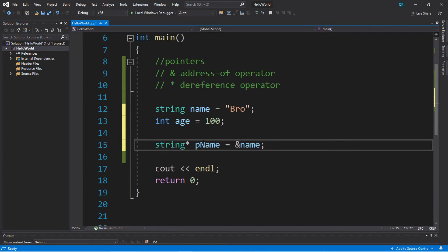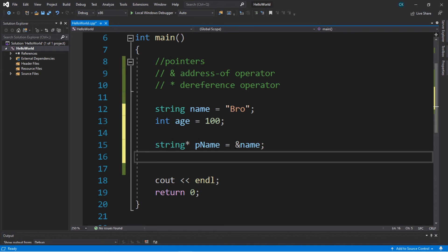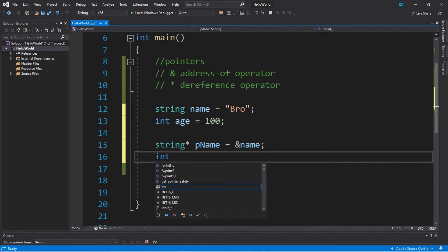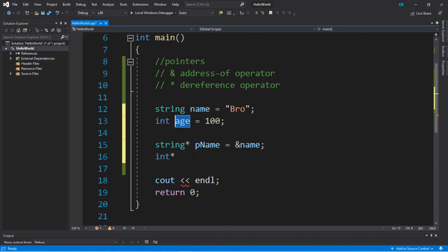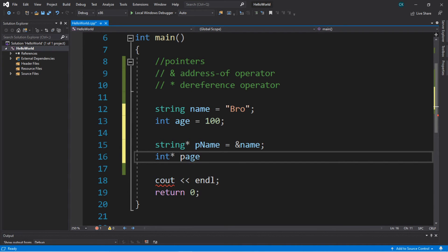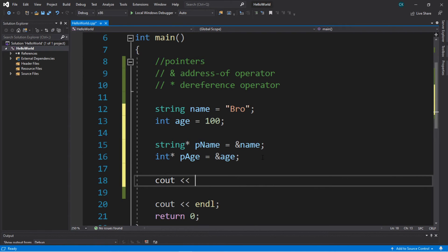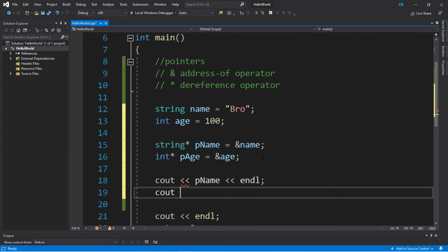Let's do the same thing for our 'age' variable. We list the data type — int — then the asterisk for the dereference operator, then create a name for this pointer. Following the same convention: add 'p' before 'age' and capitalize the first letter, giving us 'pAge'. We set it equal to '&age'. Now we have two pointers. Let's display them with cout pName endl and cout pAge endl.